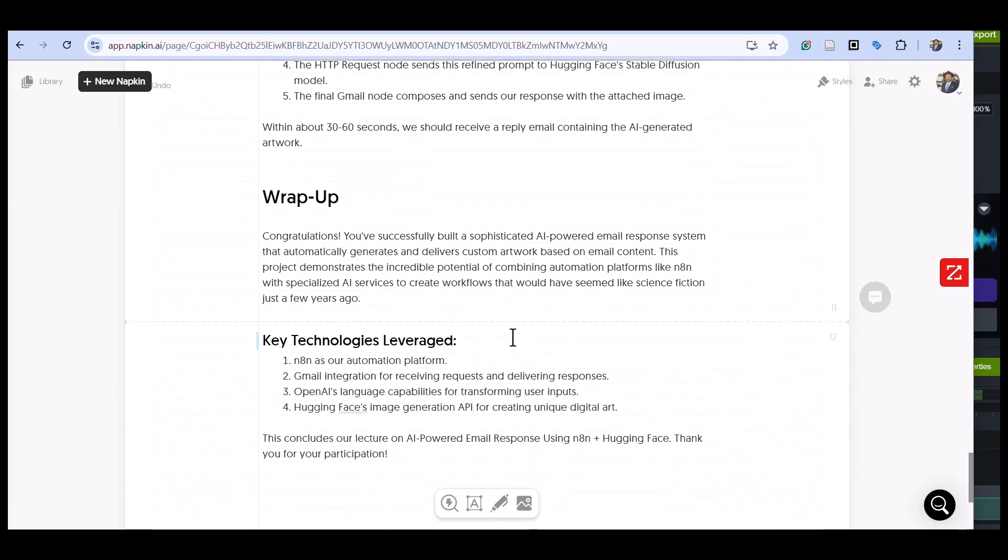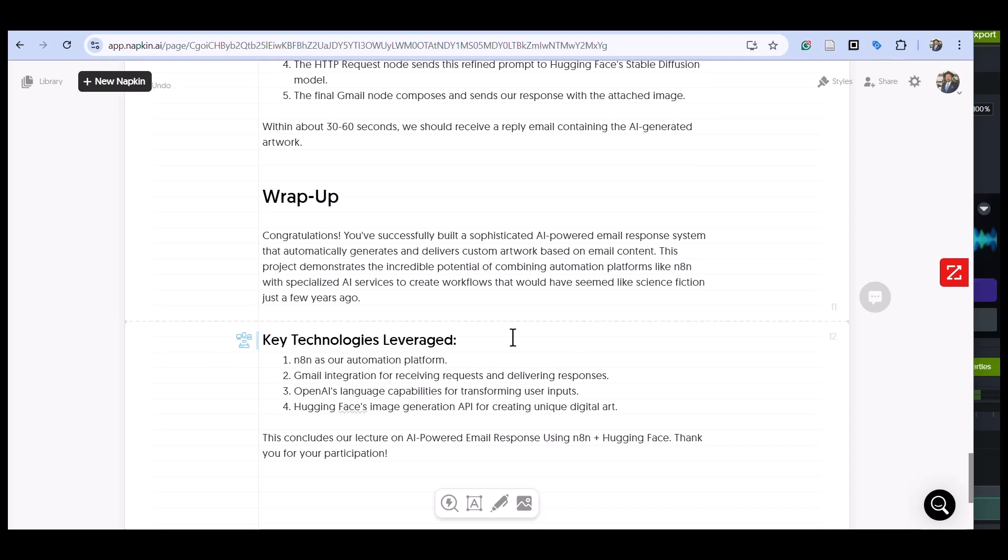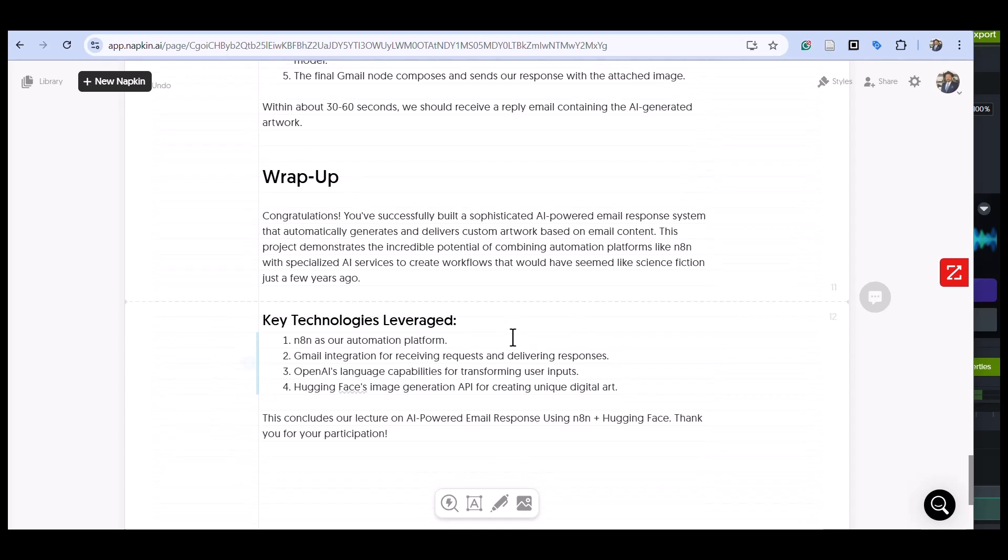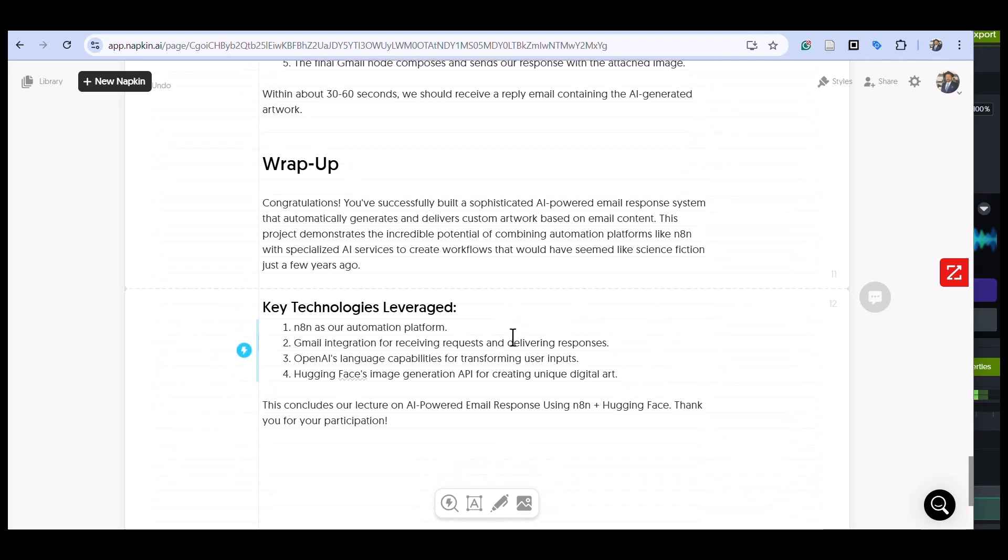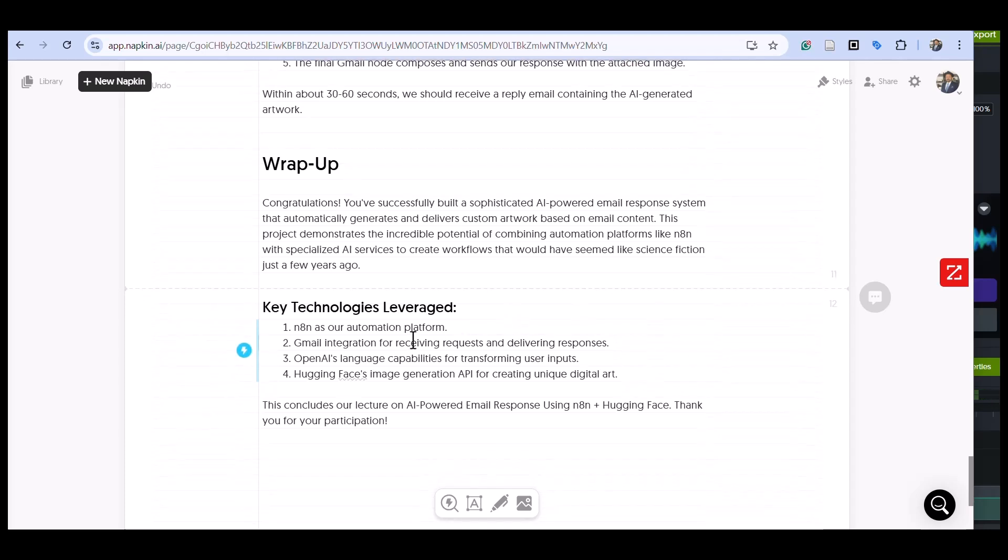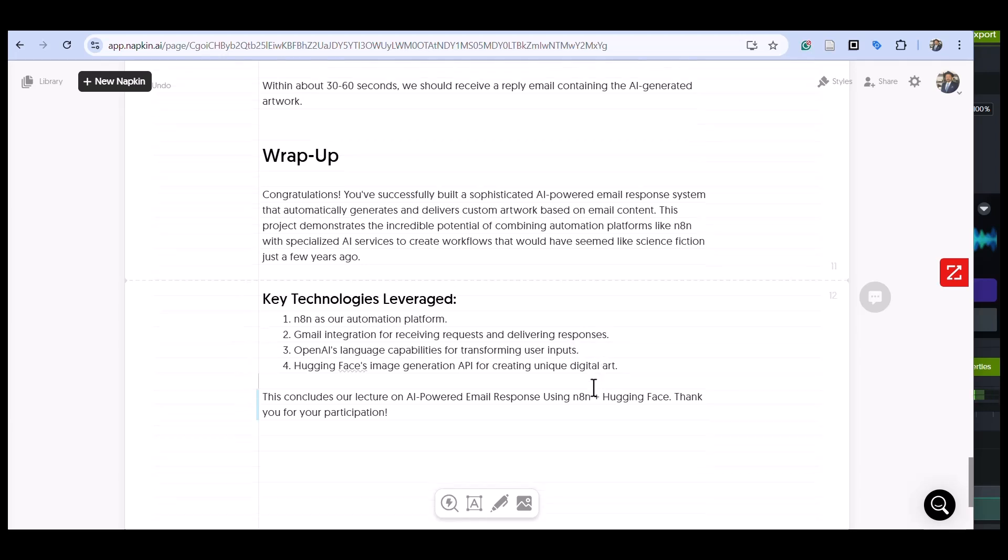Let's wrap this conversation up. What we learned here: we used n8n as an automation platform to orchestrate the entire workflow, and we implemented Gmail integrations for both receiving requests and delivering responses.